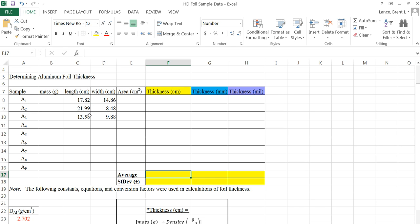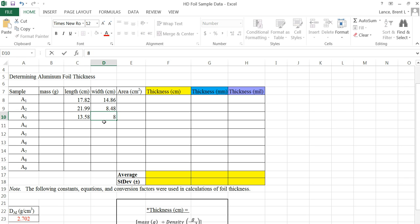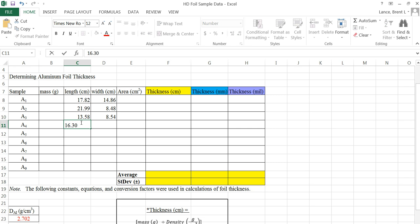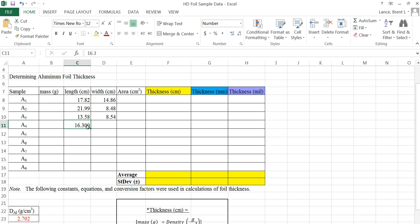I've already entered three of my measurements. I'm going to enter two more length and width measurements. I'll click in that width — it's 8.54 centimeters. Then I have one that's 16.30. Sometimes Excel will put an extra digit in there, and that's too many. My length was only good to two decimal places.